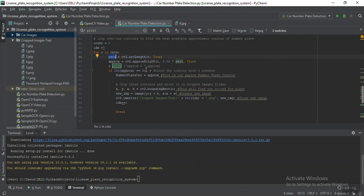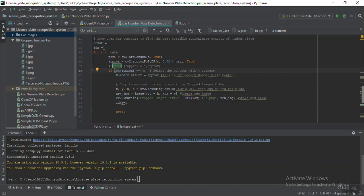The perimeter is the input to the approxPolyDP function. The output of this function is how many edges each contour has — for a circle the edges would be zero, and for a rectangle or square it would be four. We are looking for contours where the number of sides equals four, because ideally our number plate should be rectangular. After finding a four-sided contour, I'm storing that particular contour as our main region of interest.